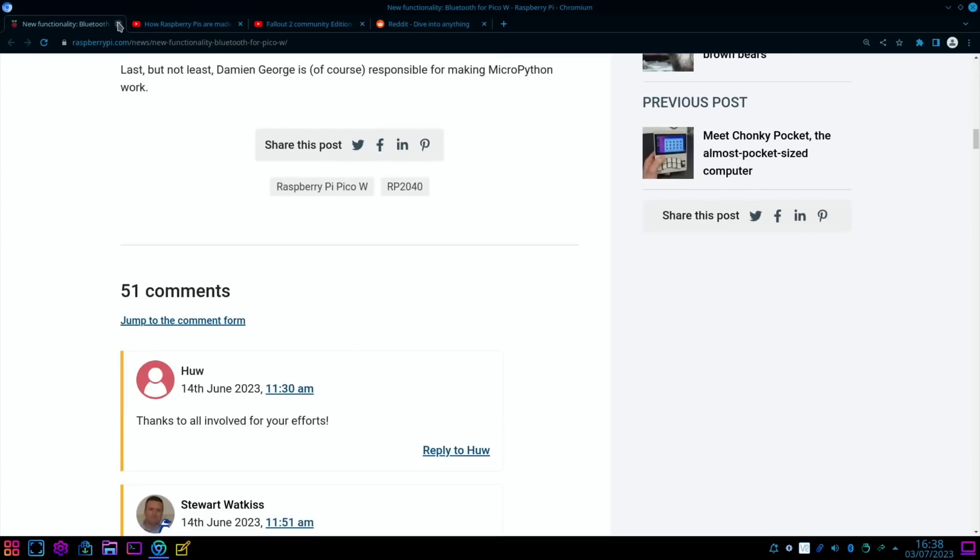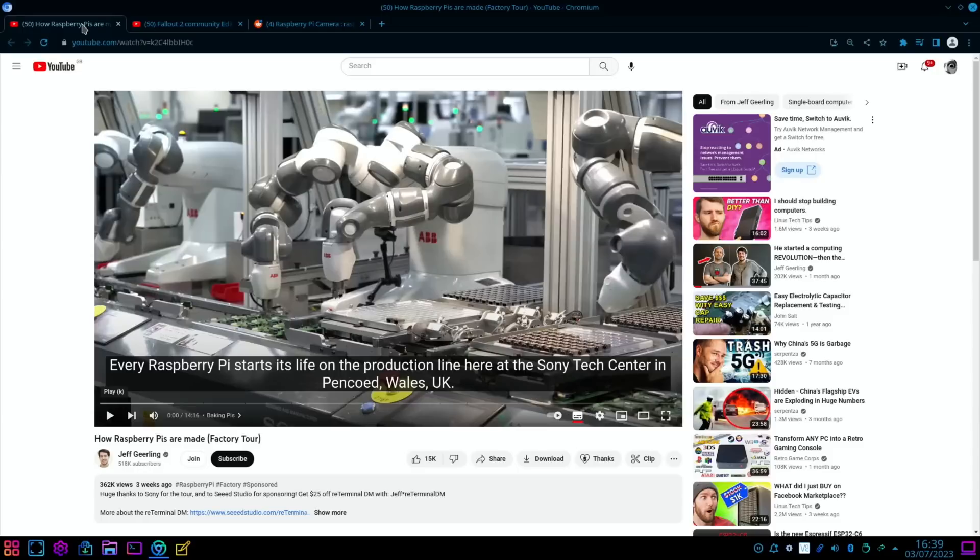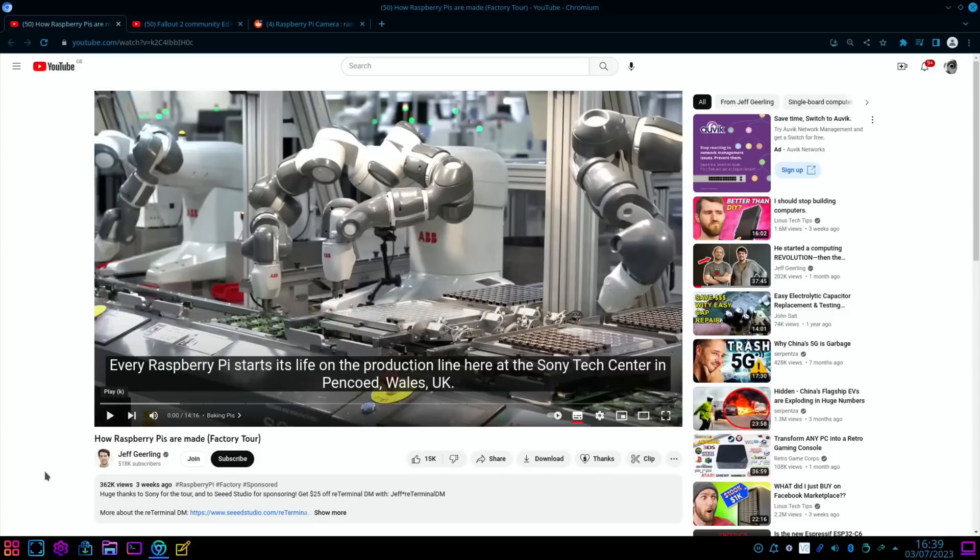We had some great content from Jeff Geerling, as usual. He's been over in the UK. He went to Pencoid in Wales, which is the Sony factory which manufactures Raspberry Pis, and there's some brilliant footage in there. Obviously head over to the video if you haven't already seen it. Great to see them being manufactured and how it all works.